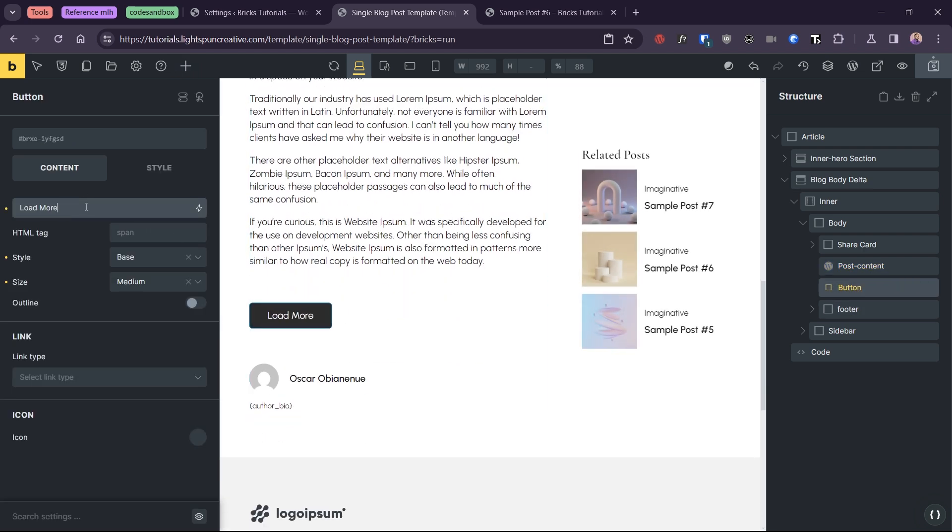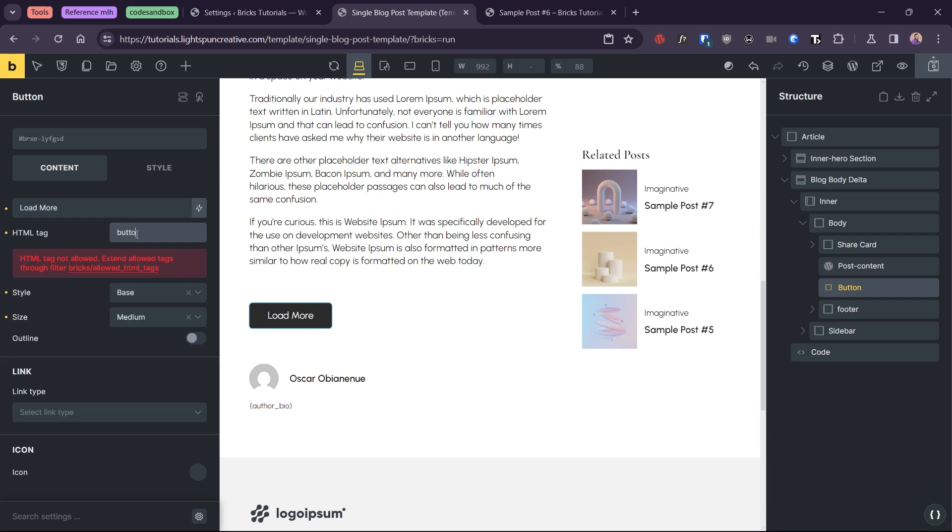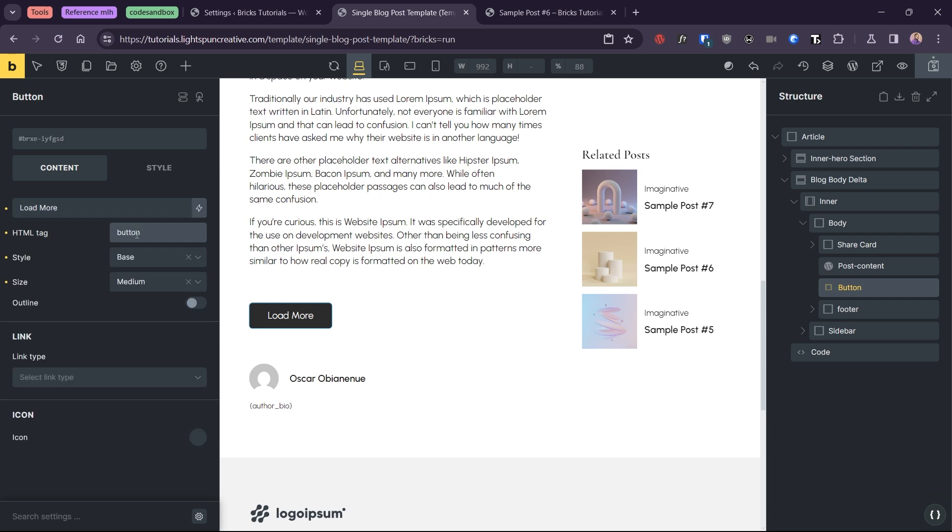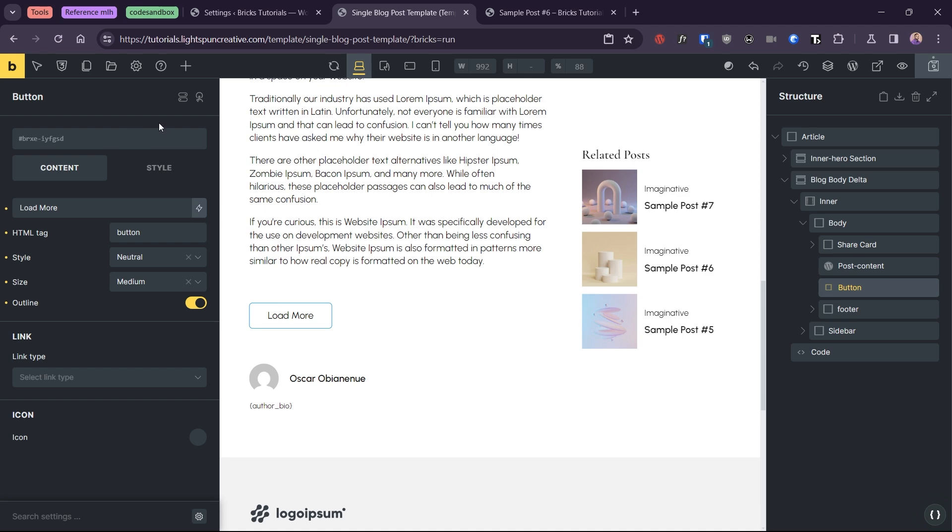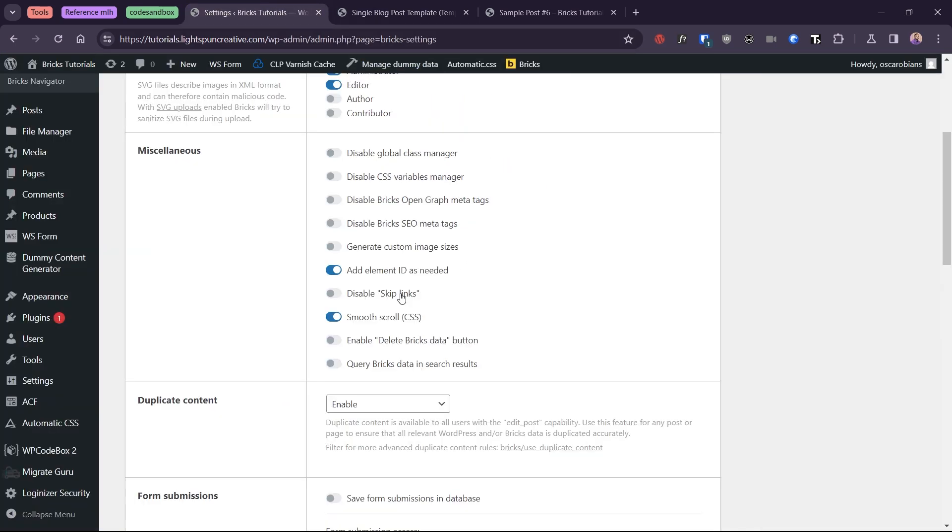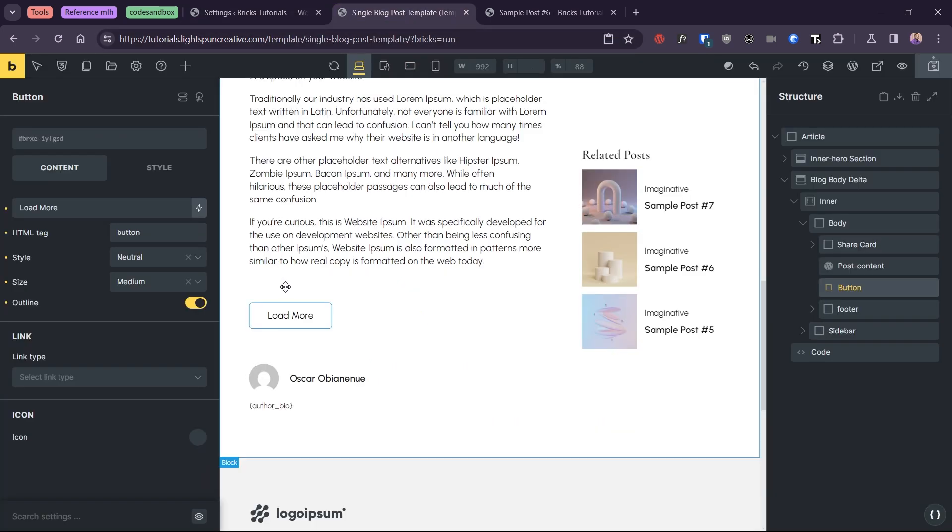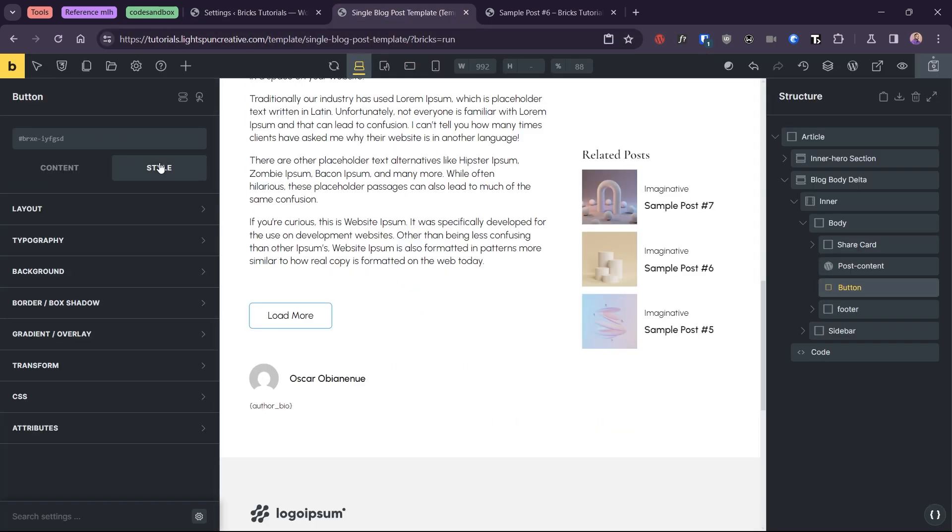Remember to set the semantic tag to button. Otherwise, it may not work. Then, copy the button's ID or set your own ID. If you have bricks set to add element ID as needed, you might need to set your own ID for the button under the CSS styles.